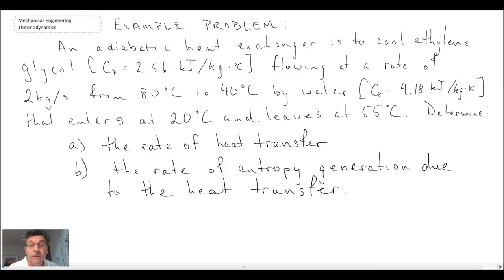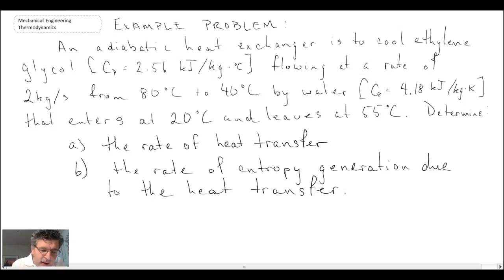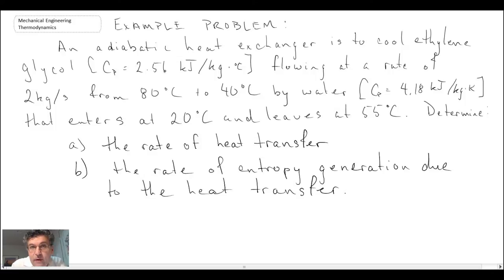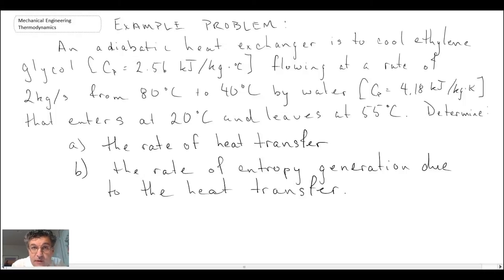Whenever you're given a problem statement, you should take a look at the wording and pull out the pertinent information. To begin with, we are dealing with an adiabatic heat exchanger, which implies that there is no heat exchange from the outside of the heat exchanger to the surrounding world. Outside of our control volume there is no heat loss, though there is heat exchange between the two fluid streams.